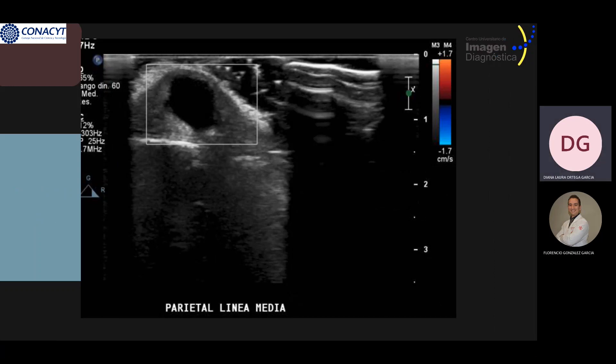The next image corresponds to a color Doppler ultrasound demonstrating the absence of flow pulsation.